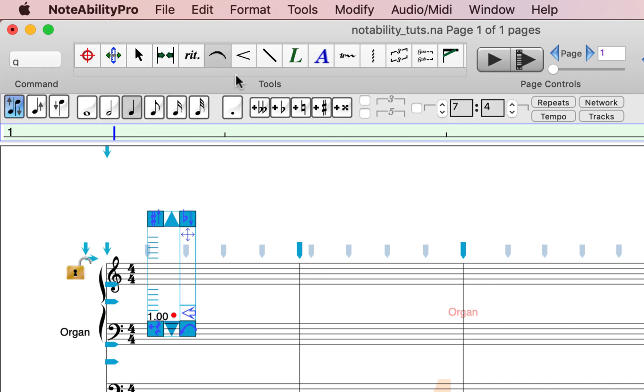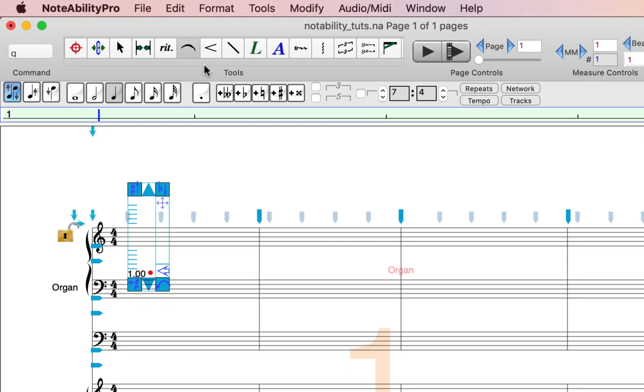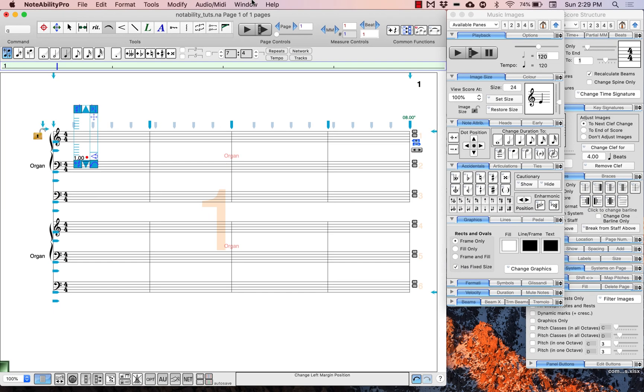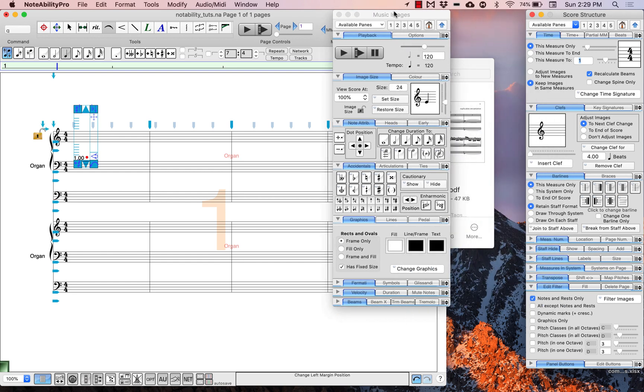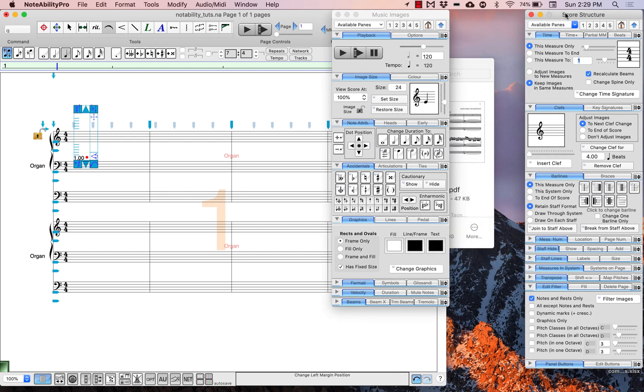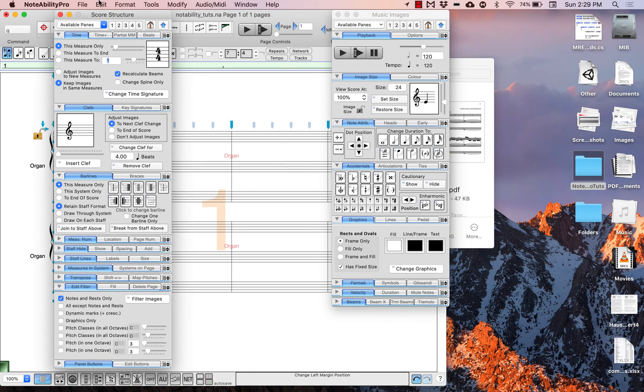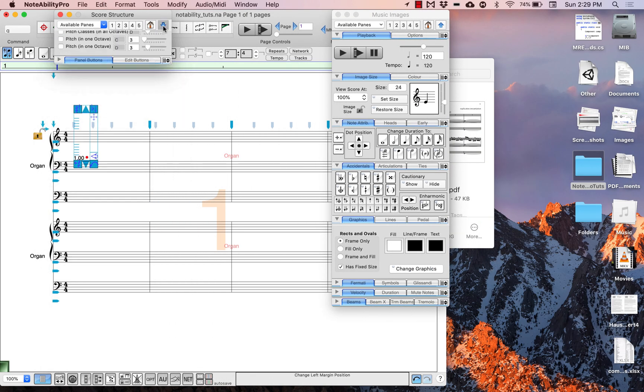The two other most important panels are the music images panel and the score structure panel, which right now are floating windows at the right-hand side of the score. You can reposition them to any location on the screen that you wish or even close them.